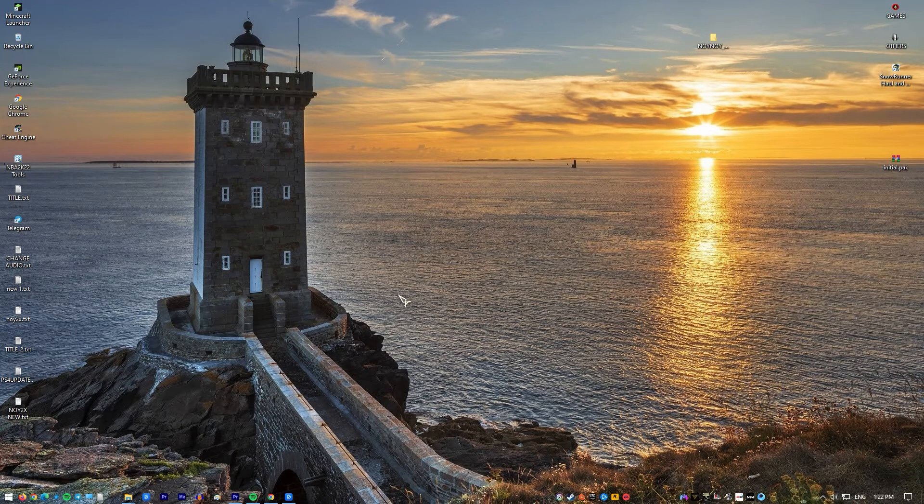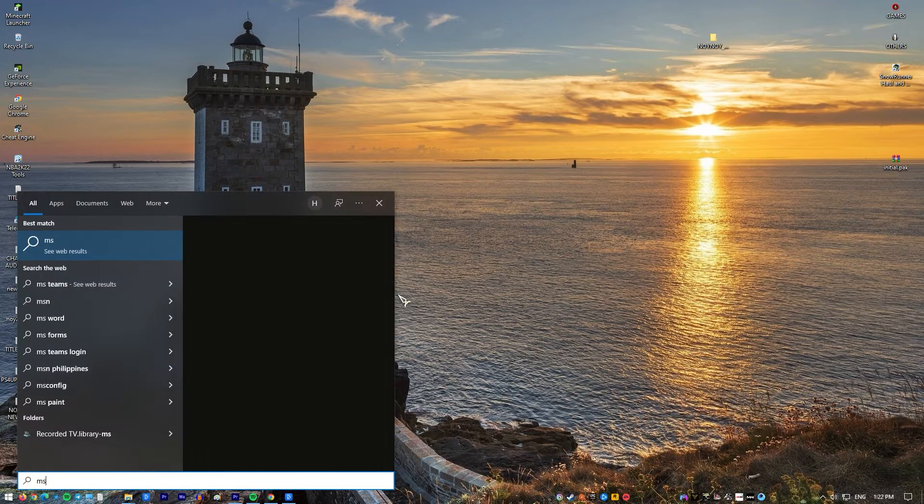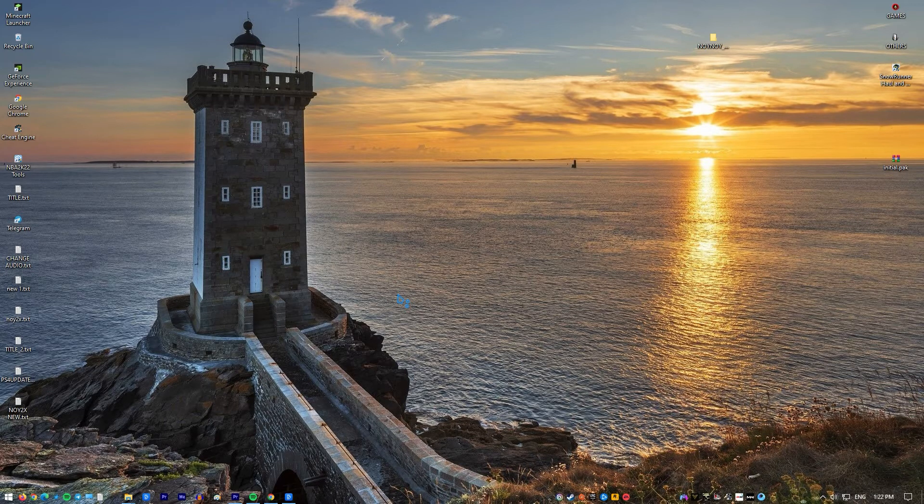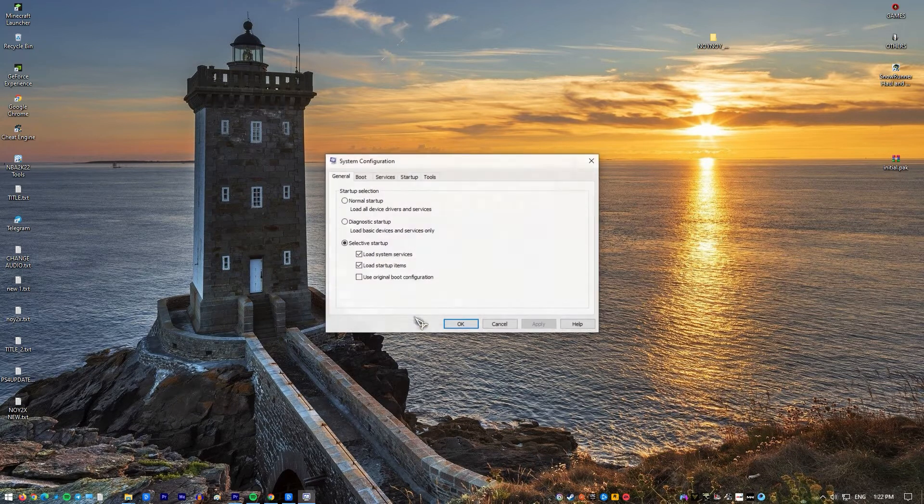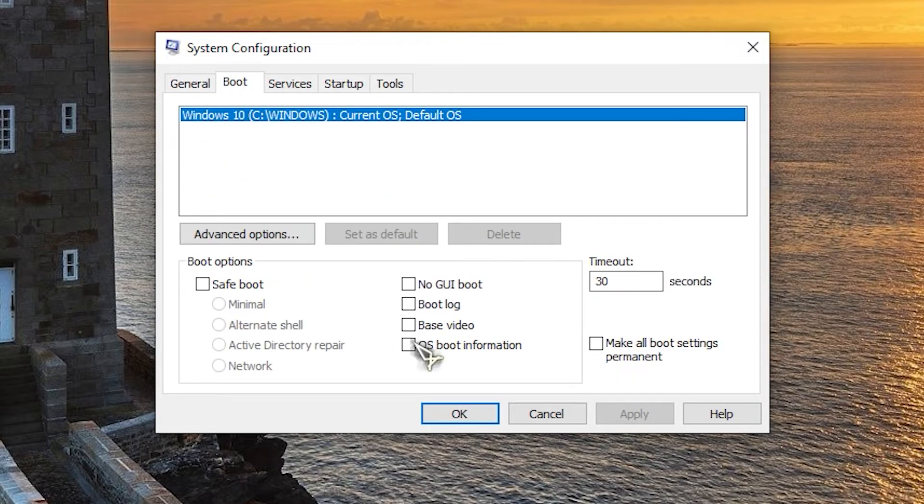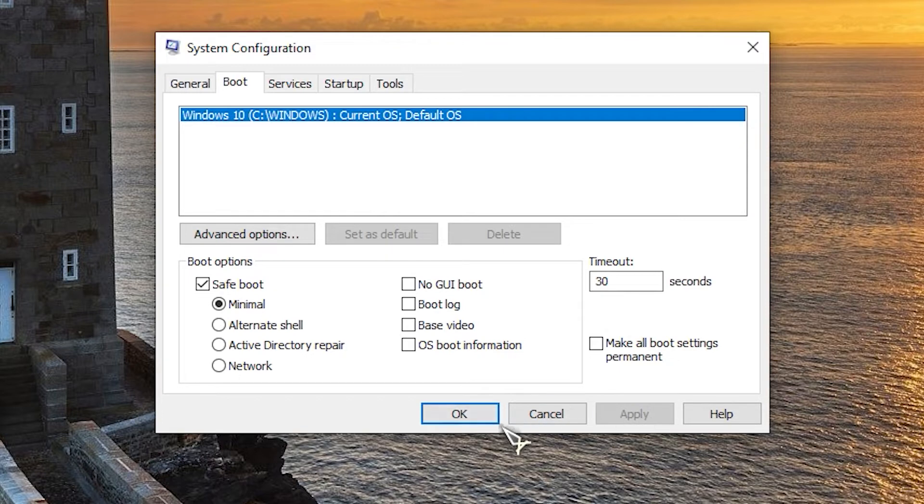Press Windows key plus R to open run dialog box. Type msconfig and press enter to open system configuration. Click the boot tab, under boot options check safe boot then click ok. When prompted to restart your computer, click restart and you will boot into safe mode.